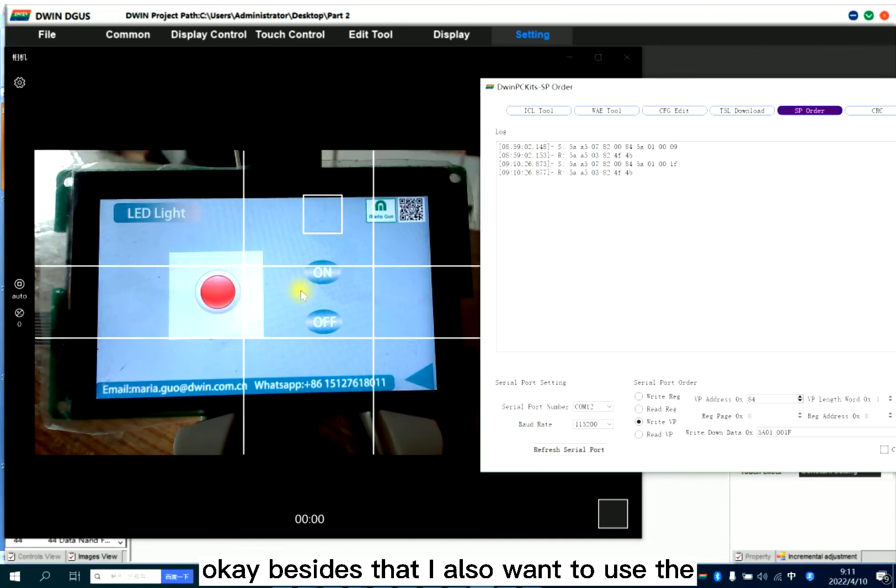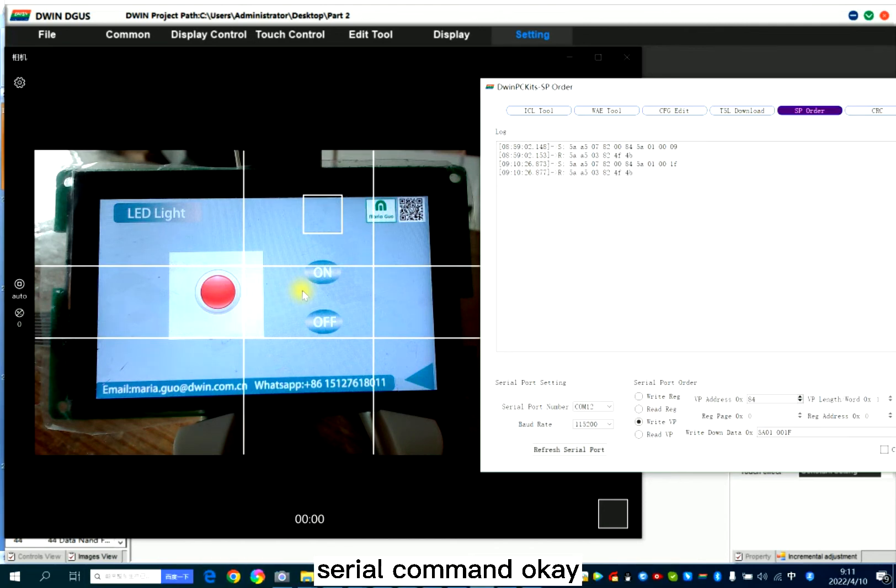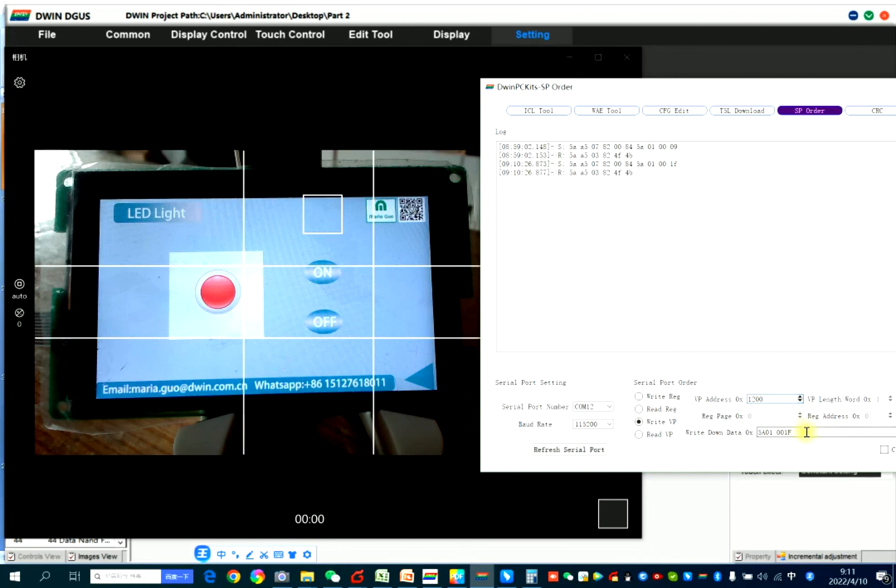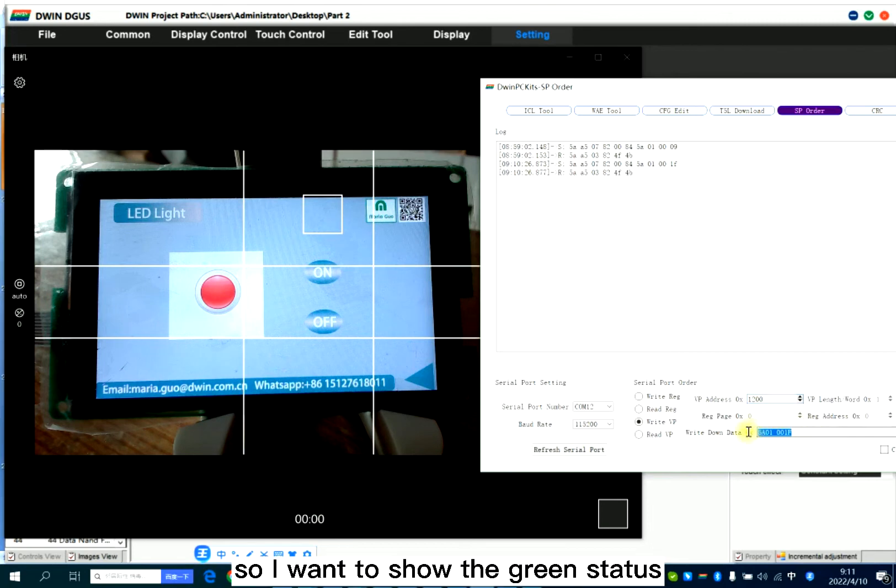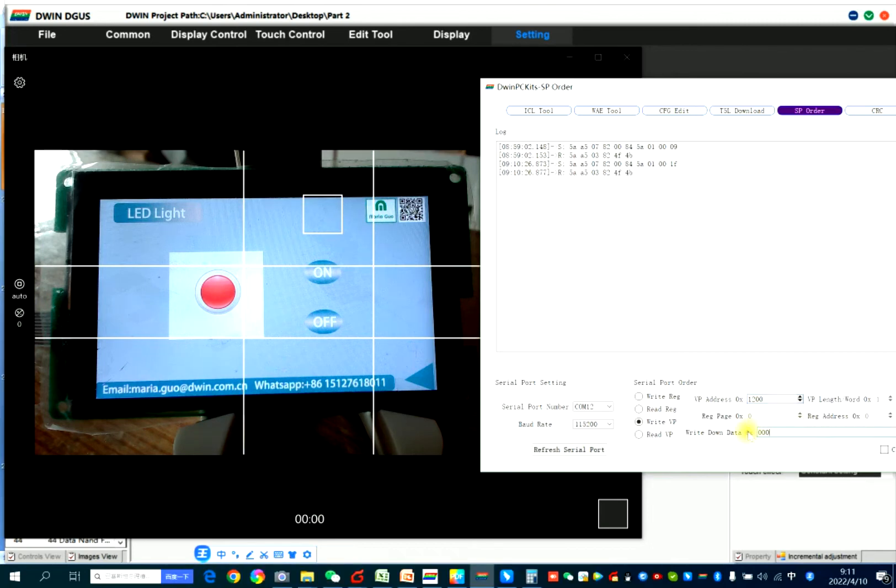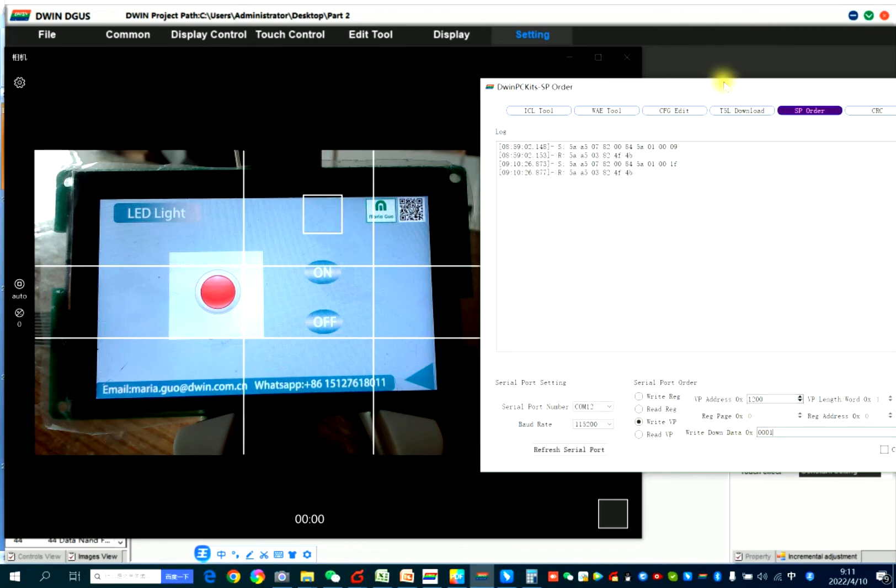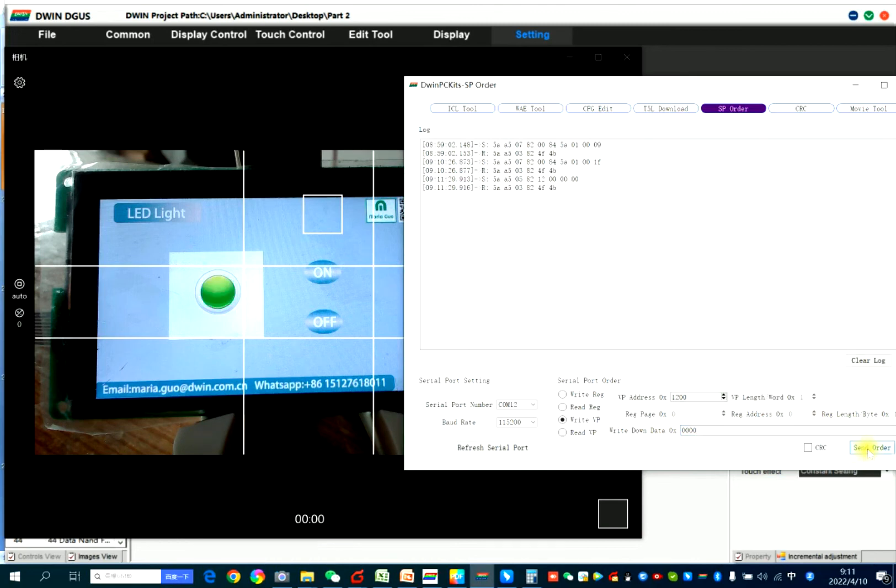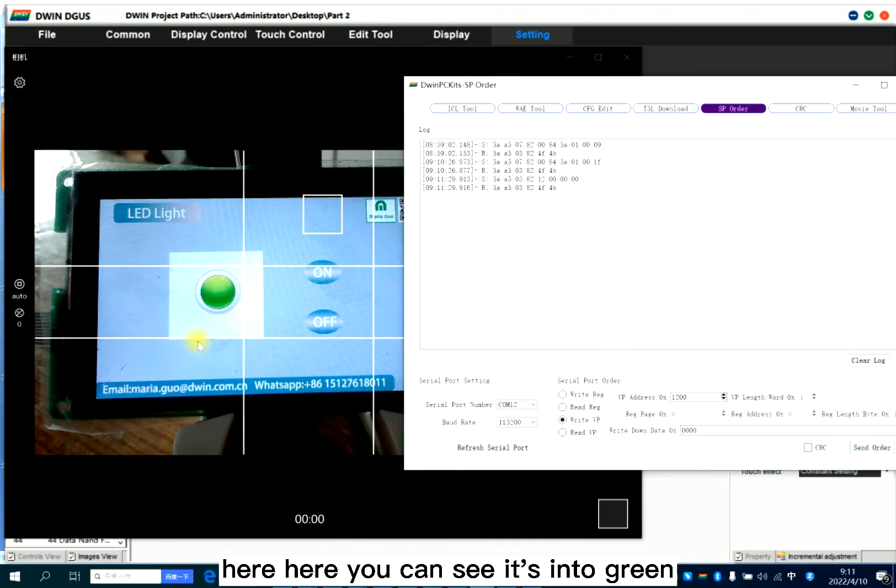Besides that, I also want to use the zero command. So VP address is 300. So I want to show the green status. Here you can see it's into green.